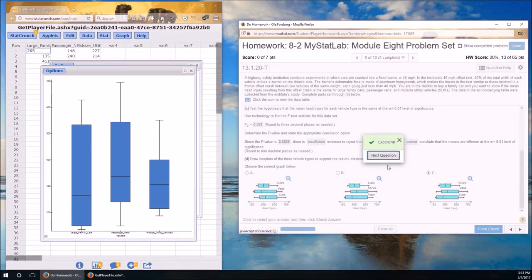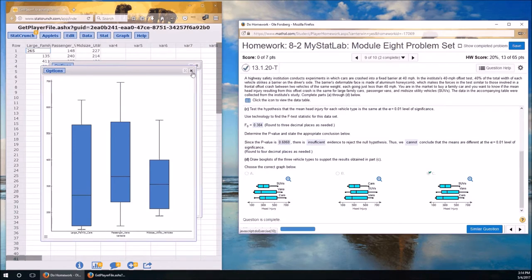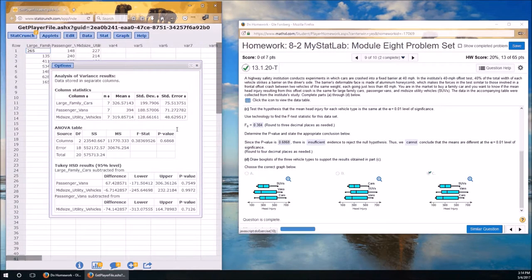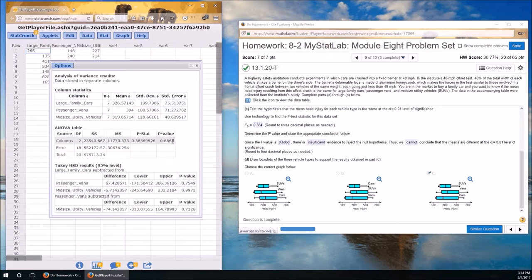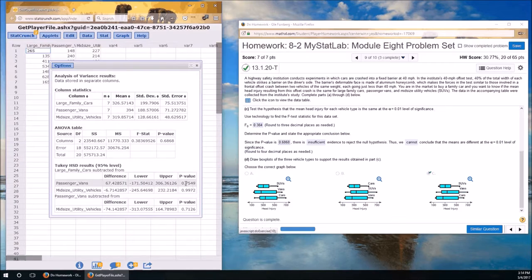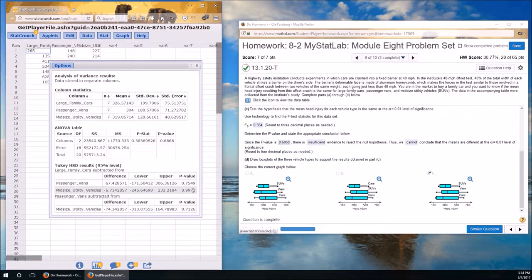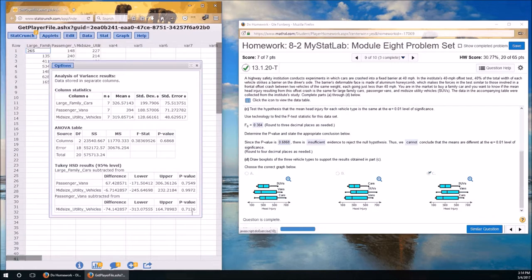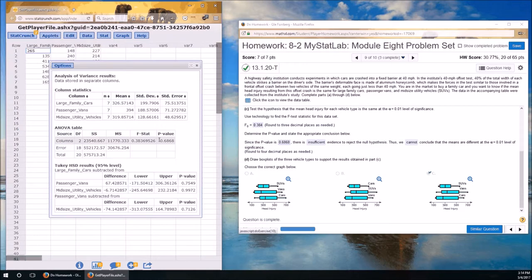Now, we did do Tukey just for fun. Here's what we can now conclude. P-value is greater than alpha. Therefore, we did not detect a difference. All three of these P-values are also greater than alpha. So we did not detect a difference between passenger van mean and large family car mean, between midsize utility vehicle mean and large family car mean, and between midsize utility vehicle mean and passenger vans mean. So not only did we not detect a difference overall, but pairwise, we didn't detect a difference.